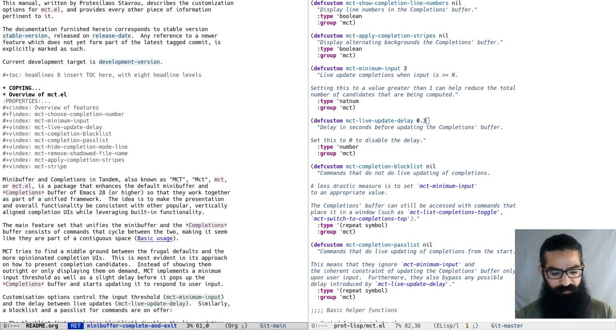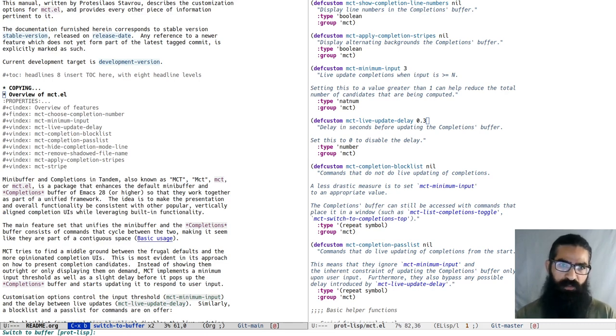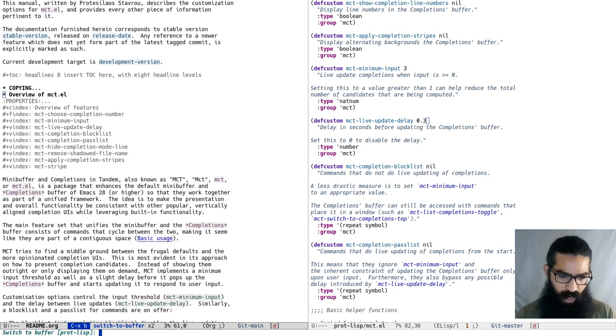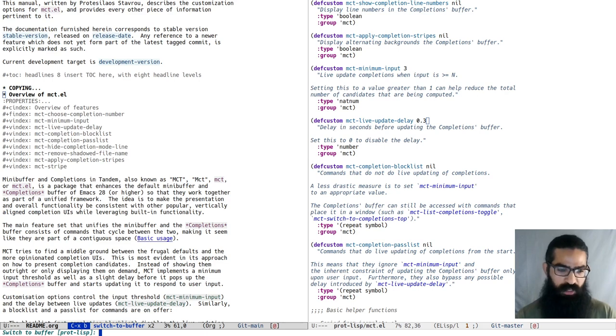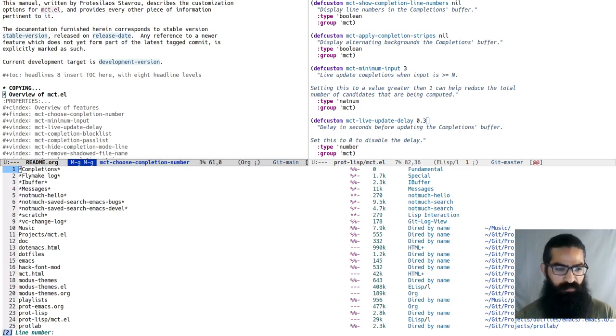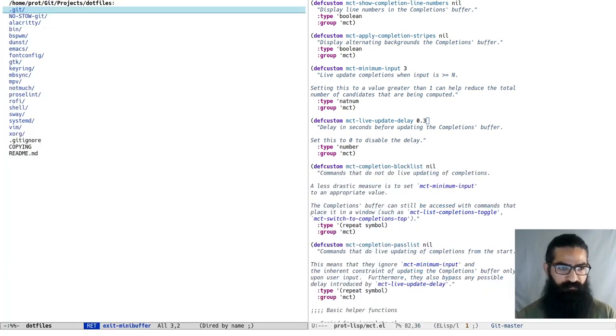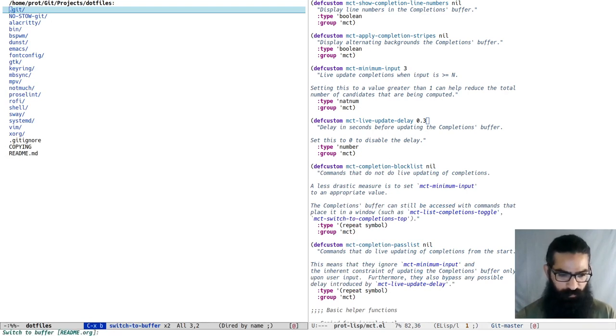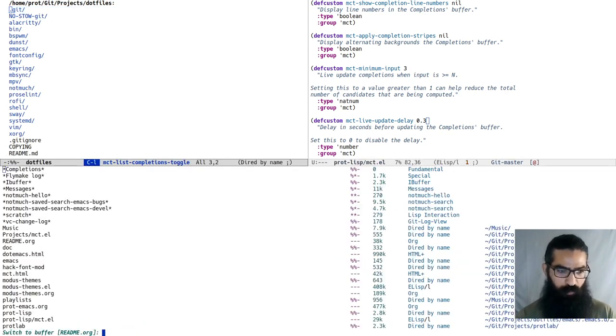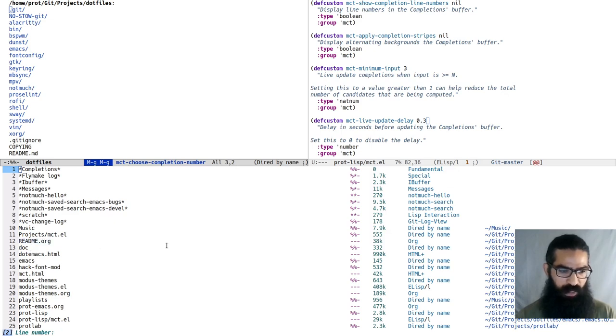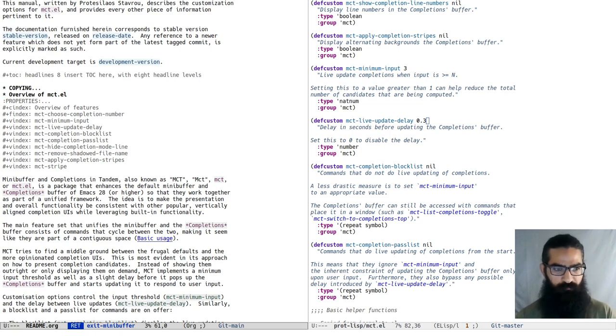There is another method where you can select an item by typing in its line number. When you are in the mini-buffer prompt, regardless of whether you have the completions visible or not, you can do M-g twice, and it will show line numbers next to the candidates. Let's say I want to go to number 14, I will just type 14, and you can see it is visiting this one directly.